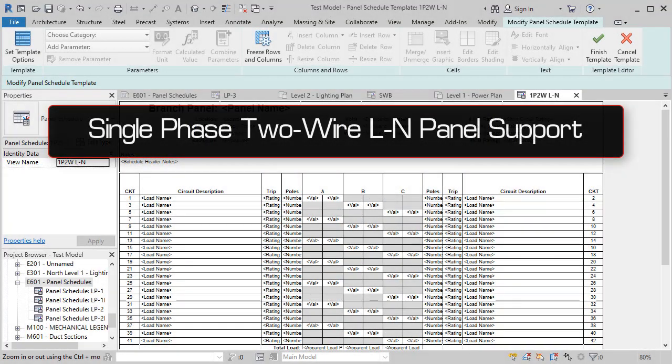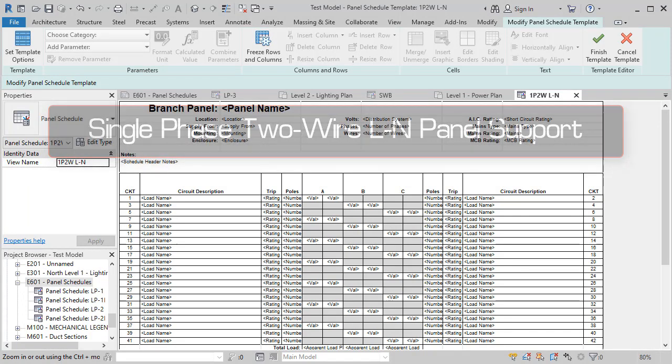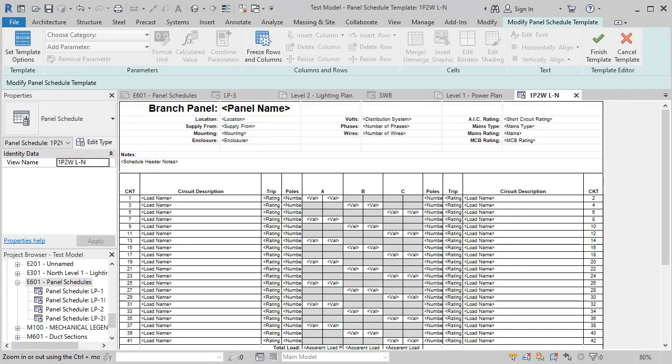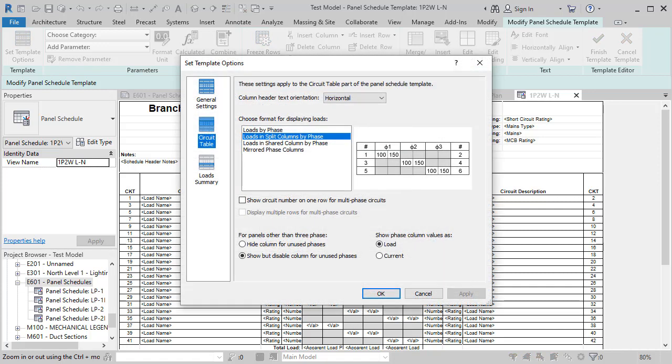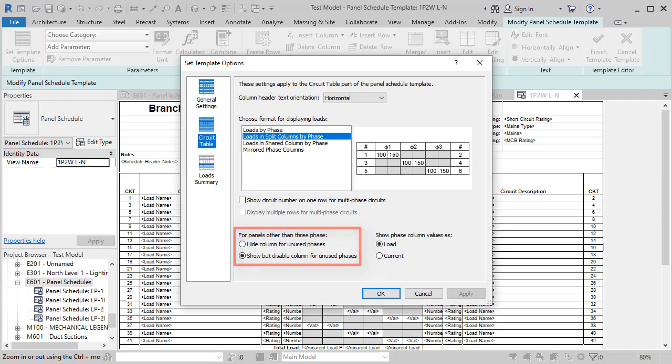Support has been added for single phase two wire panels, which are common in the UK and EU. This configuration is rare in the United States. For US-based engineers, the only change you'll probably notice is in the wording of some panel schedule template options. The overall functionality is still the same.